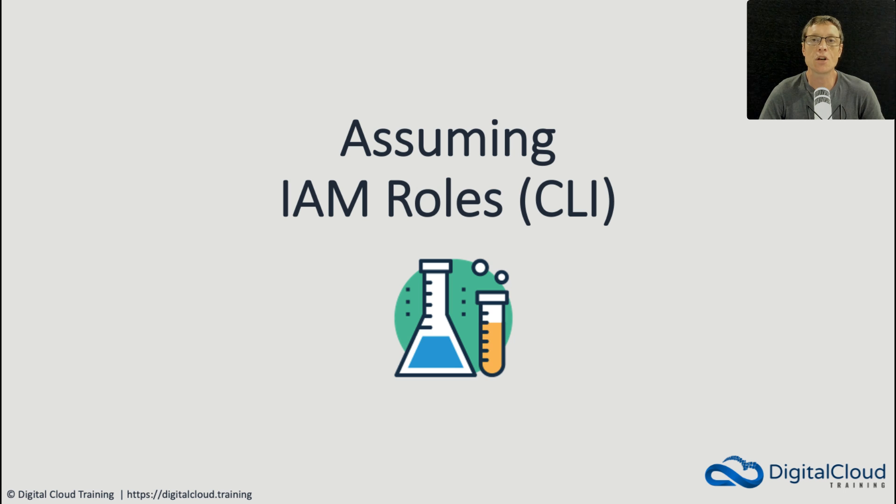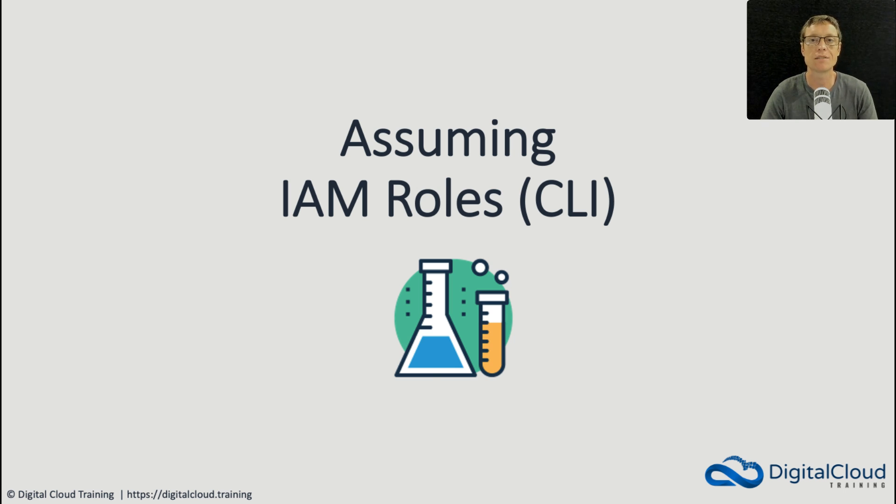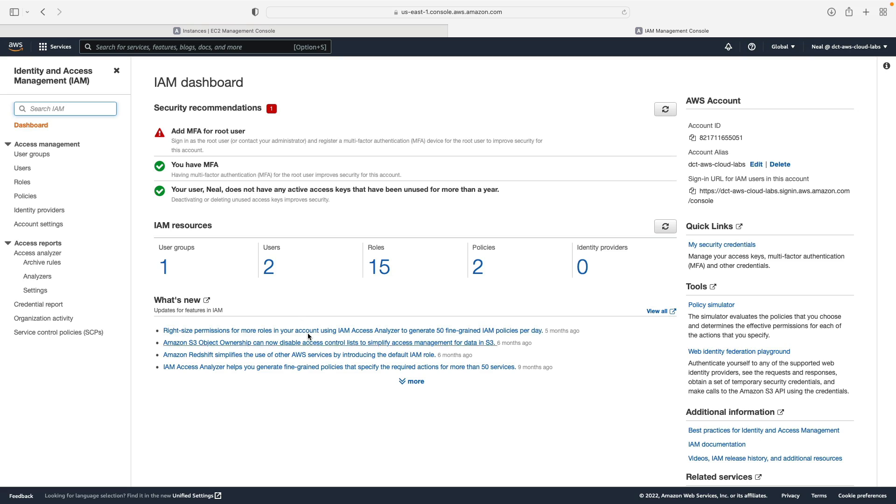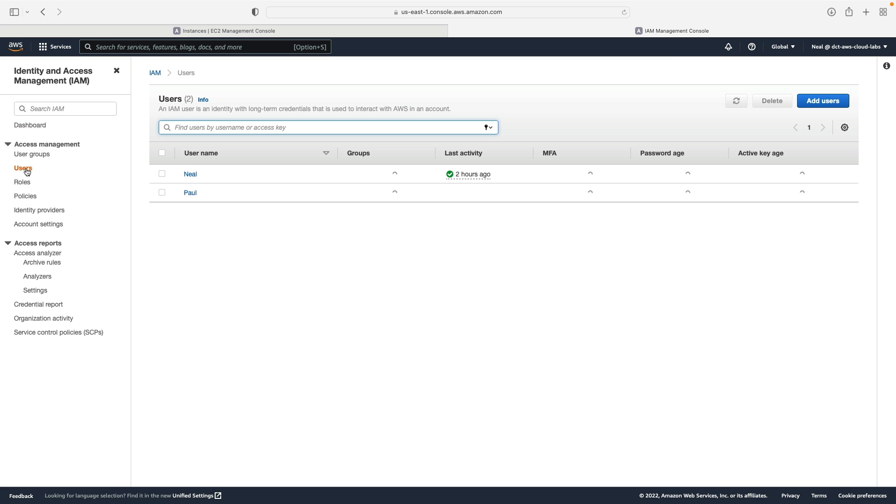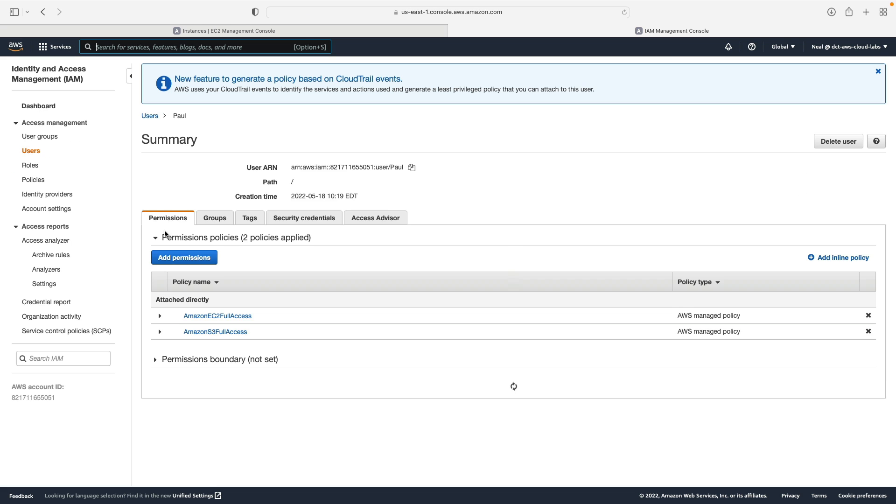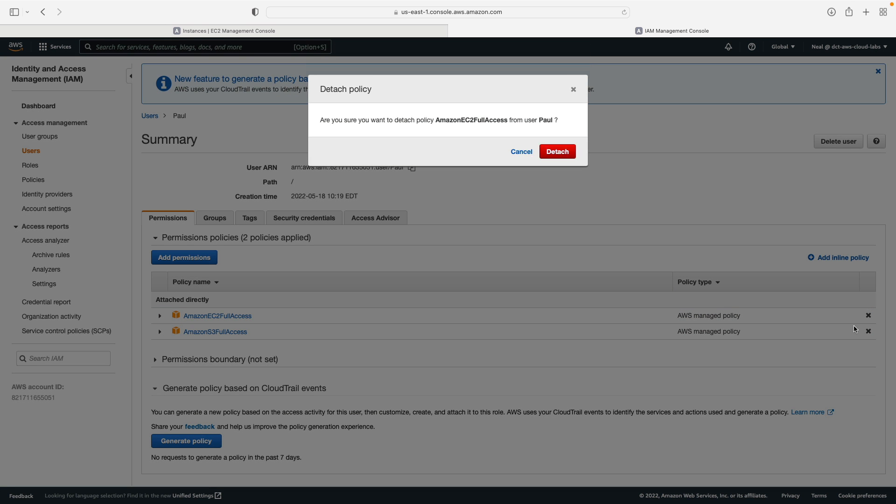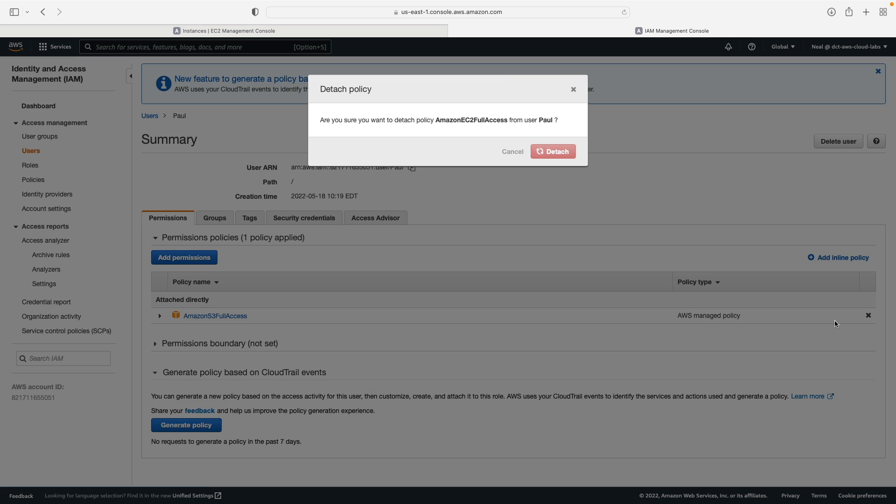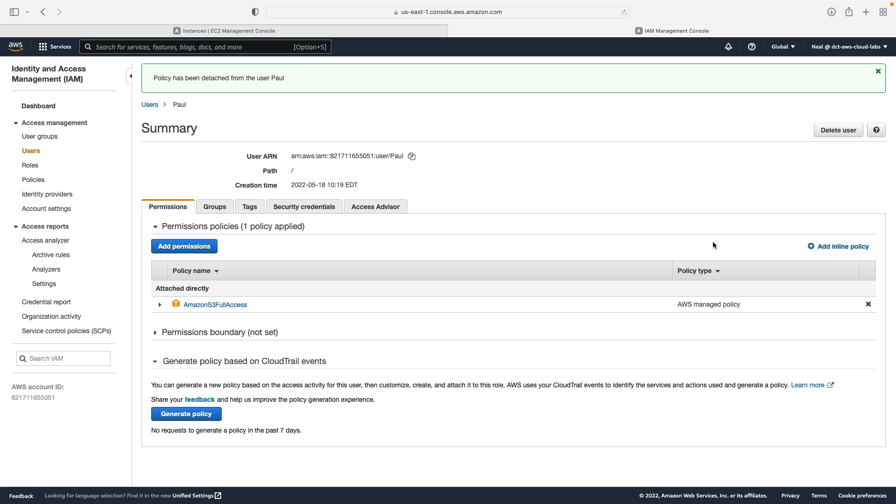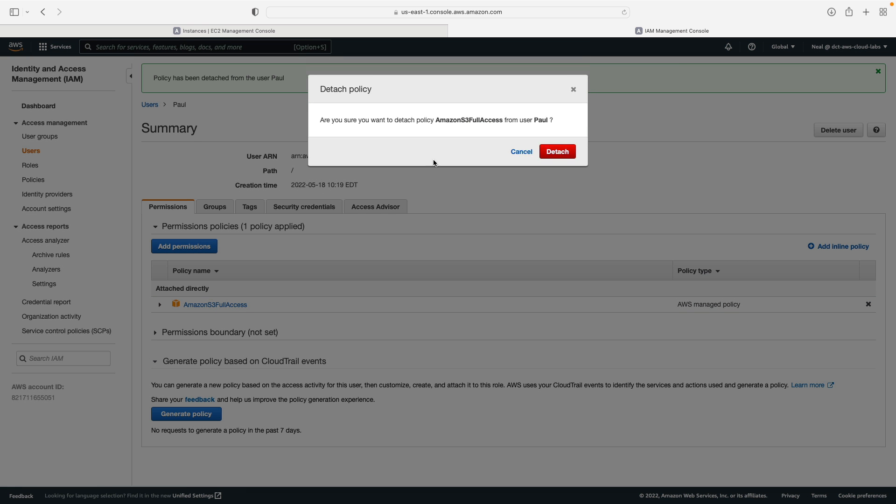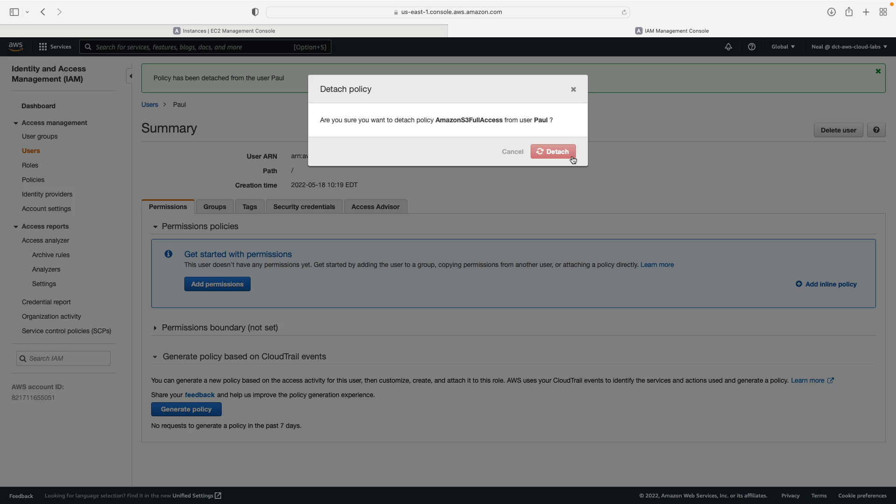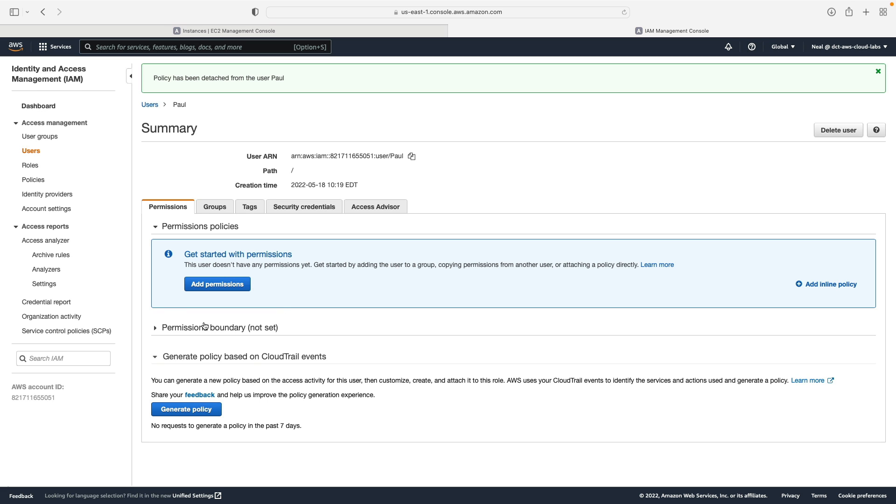In this lesson, I'm going to show you how you can assume a role using the command line interface. Back in the IAM management console, we're going to go to users and Paul. What I want to do is actually just remove these managed policies, so I'm going to detach the Amazon EC2 full access. I'm also going to detach the S3 full access, so that means Paul no longer has permissions.